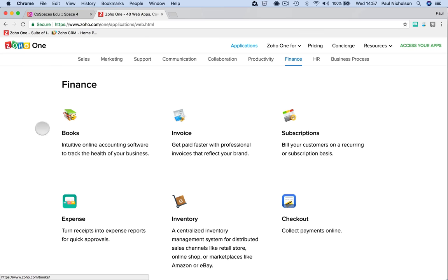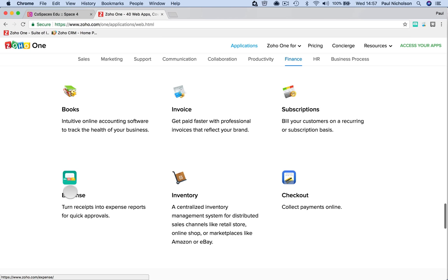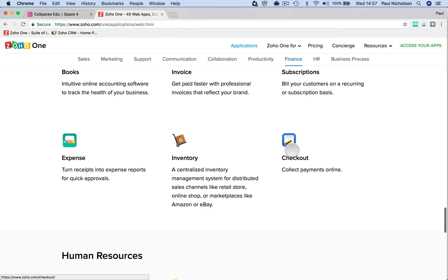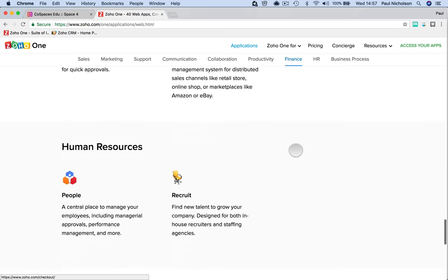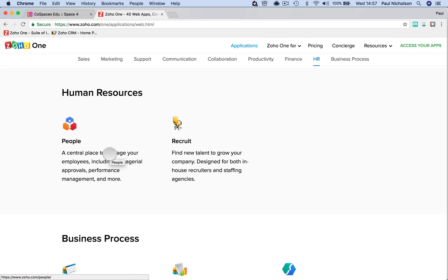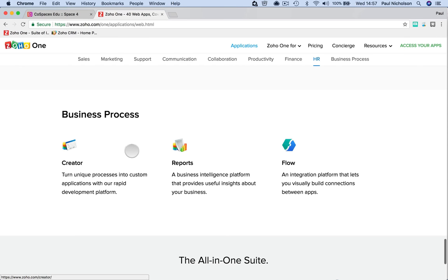Finance. Zoho Books. You could do your accounting. Again, depends on the size whether you would. Invoicing. Subscriptions. Recurring payments. Expense reporting for your technicians and your salesmen. Inventory. A checkout page for payments. Human resources. People is for managing the people in your business where you can see holiday pay, vacation, when they want to go on holiday, requests. They can manage everything within that person. And then recruit is when you're recruiting. So that's for HR. For the witches in HR.